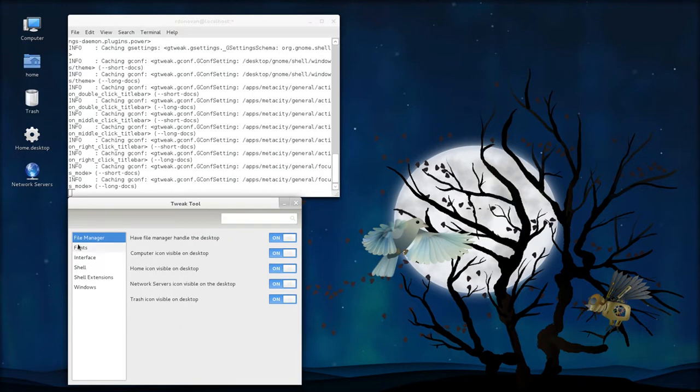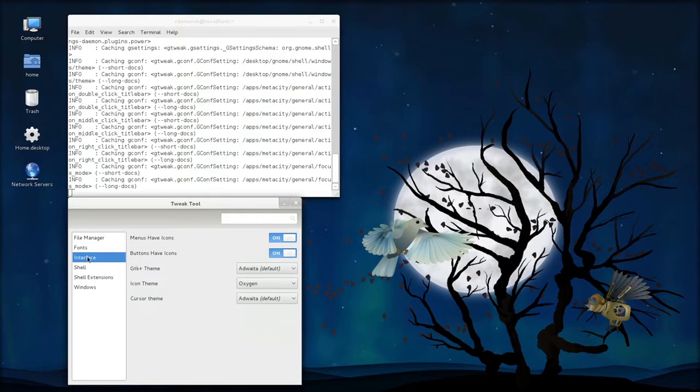For fonts, this is the easiest way to change them, otherwise you wind up writing a lot of code. I leave them as the defaults, you're certainly welcome to change them.